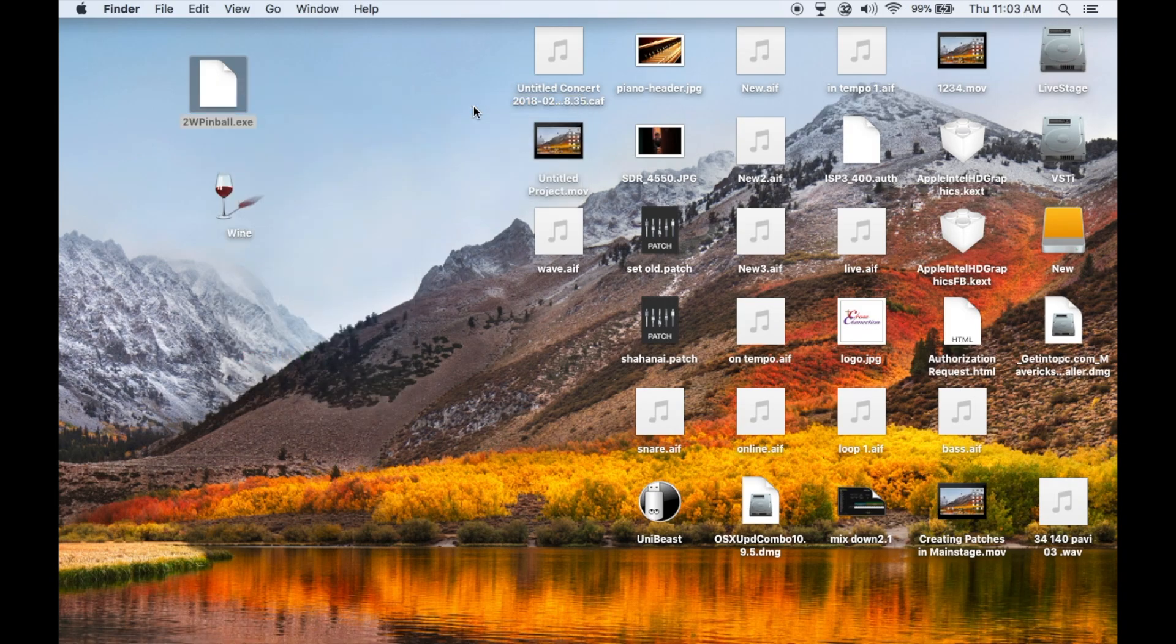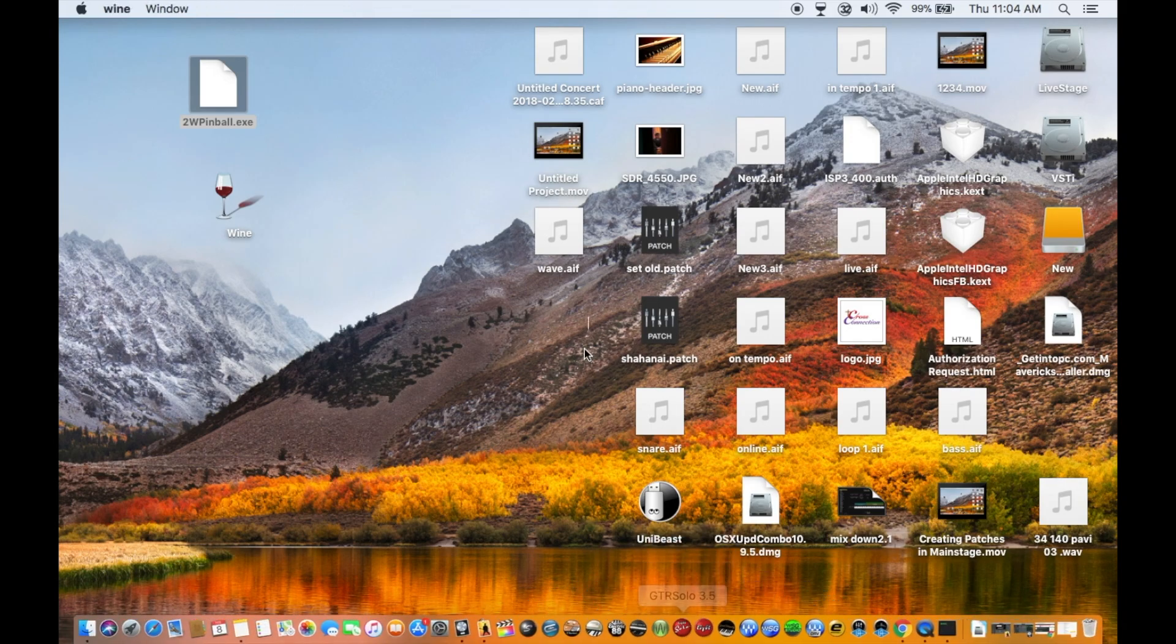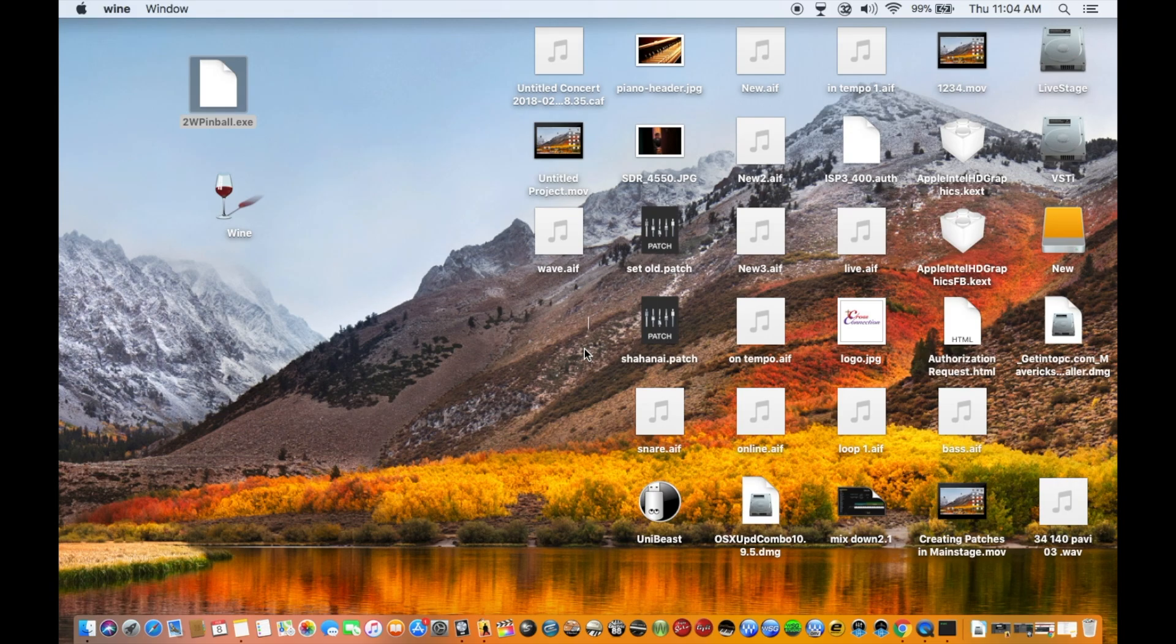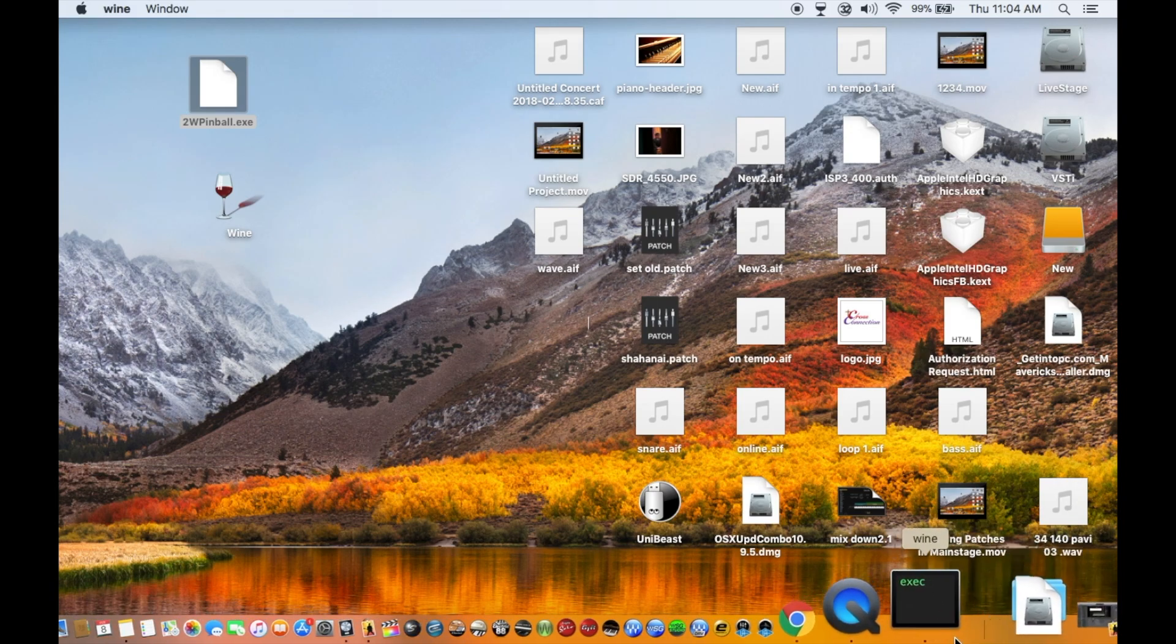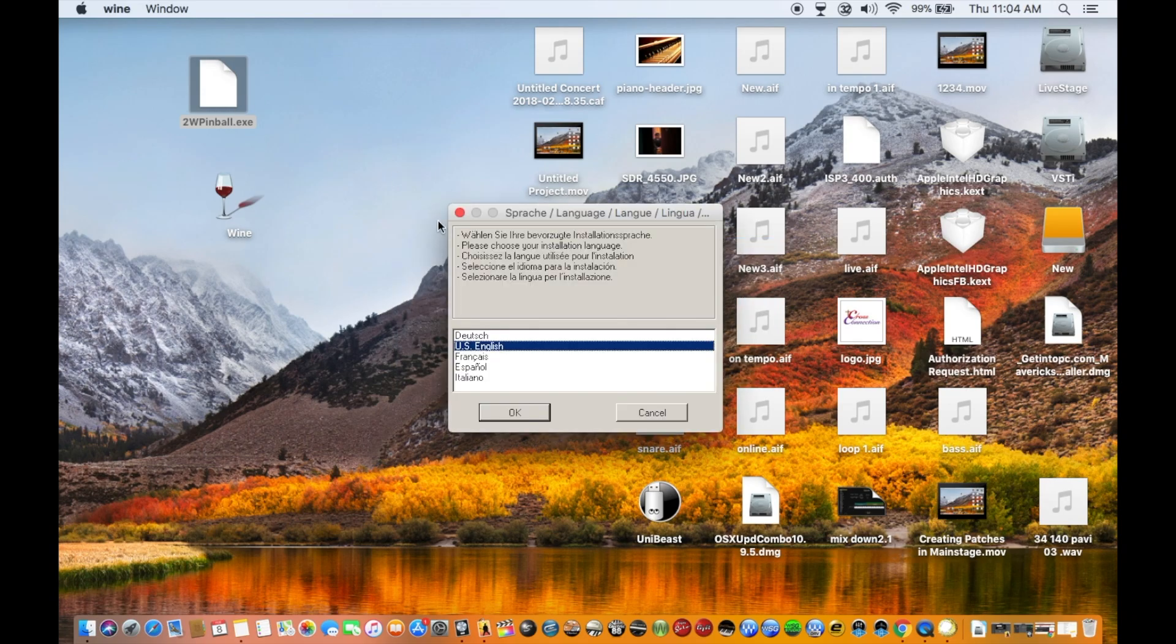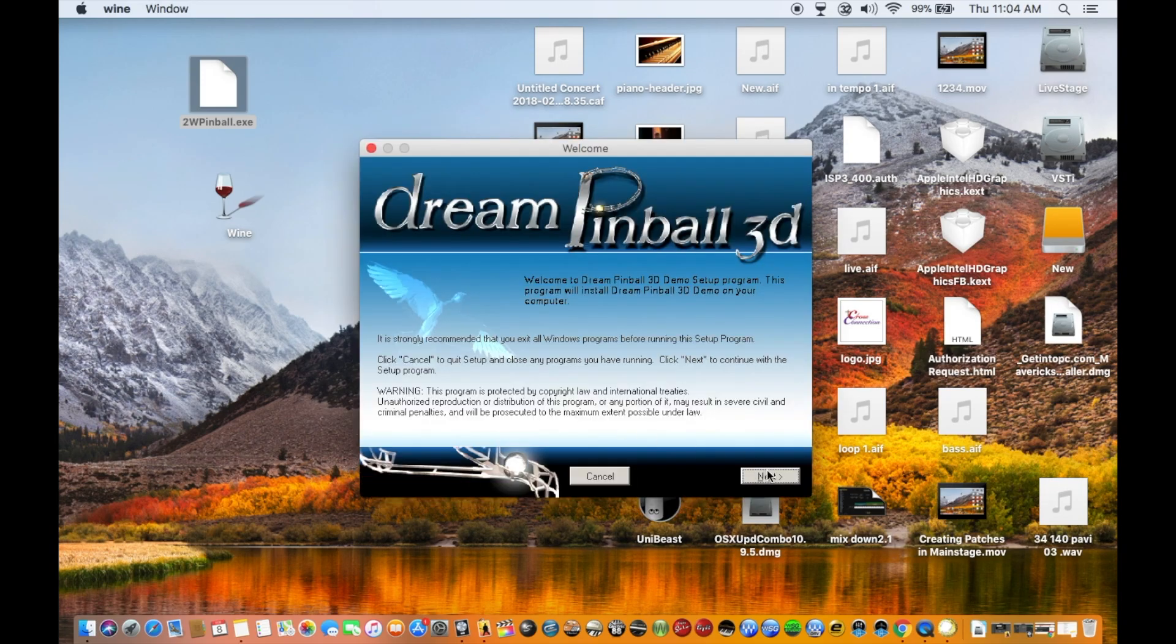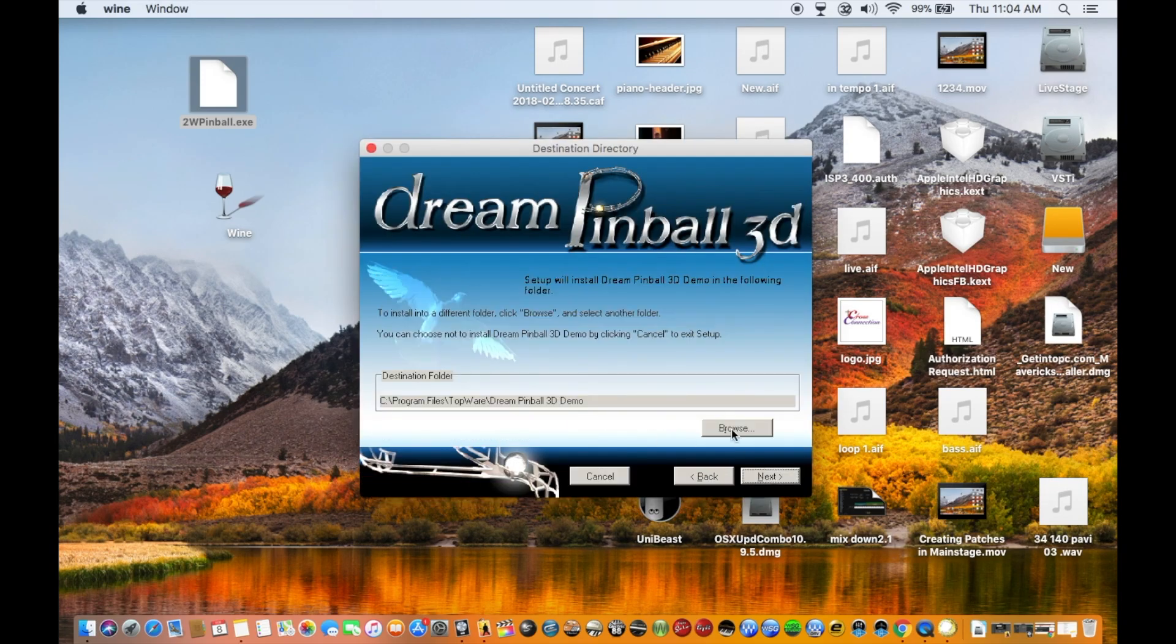And now the Windows installer will start installing in Mac OS X. The installer now started installing the software. You can now install the software just as you do in a Windows PC or laptop.